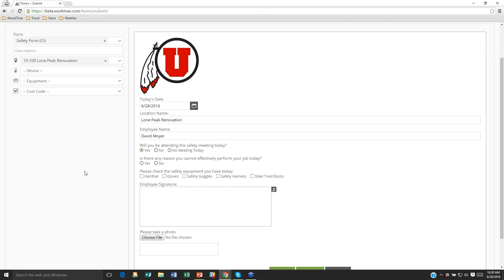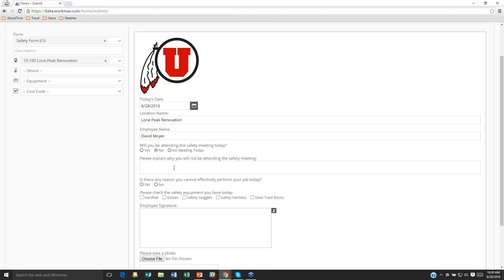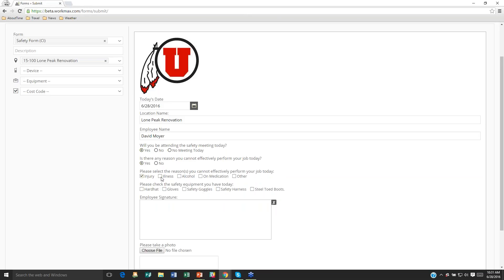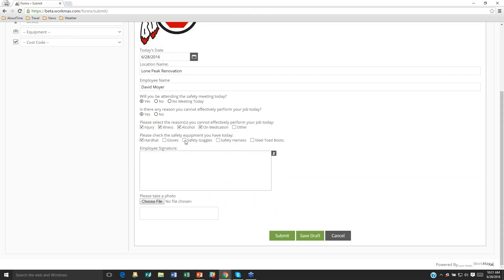The form has intelligence built in. 'Will you be attending the safety meeting today?' If I say yes, it proceeds normally. If I say no, it asks for more information — conditional logic based on one question can trigger additional questions. 'Is there any reason you cannot perform your job effectively today?' If yes, it asks: injury, illness, alcohol, medication, whatever options you've defined. There's also a section for equipment — steel-toed boots, and so on — and a signature capture.